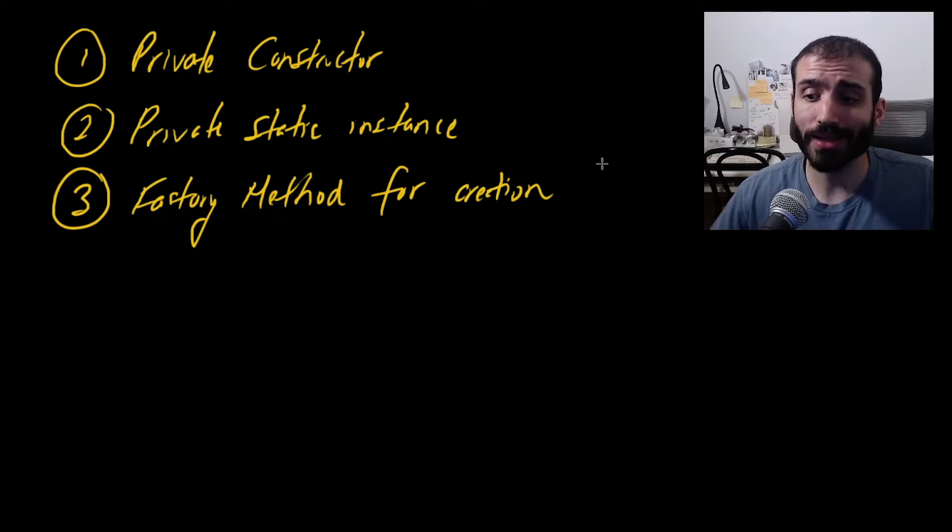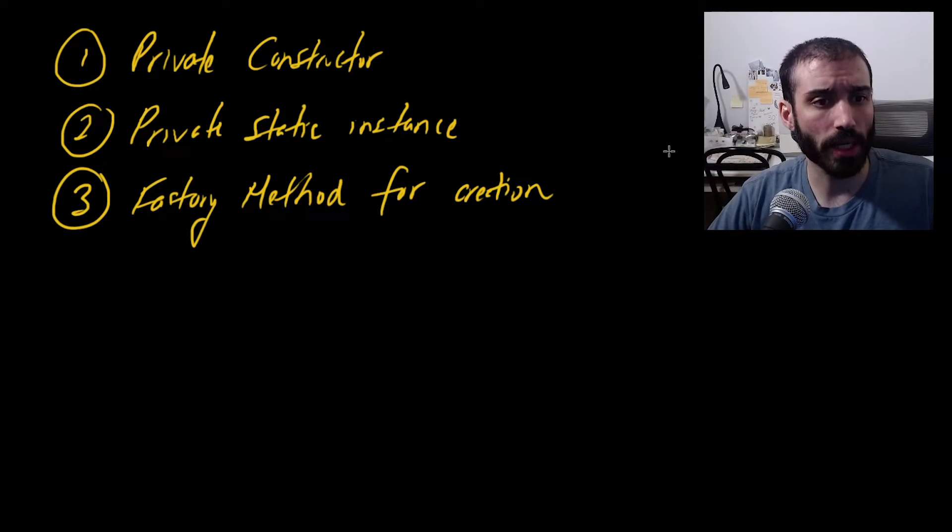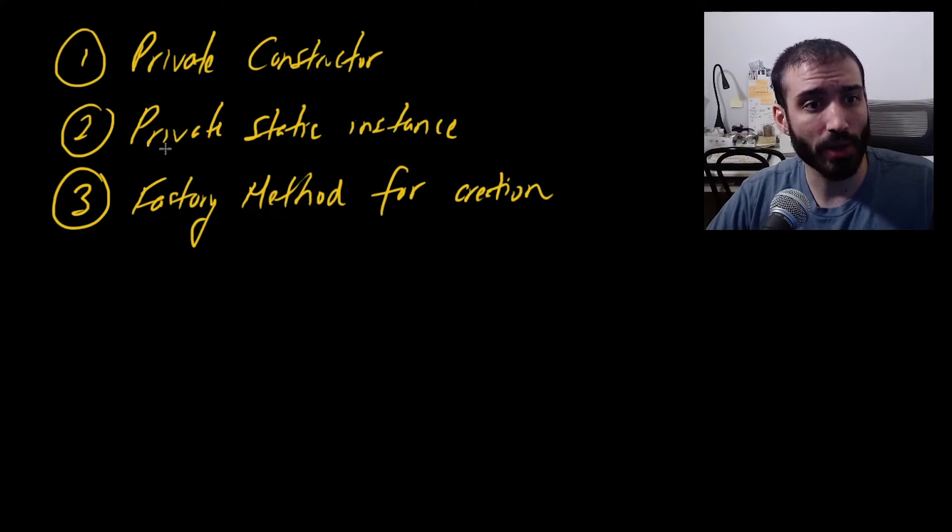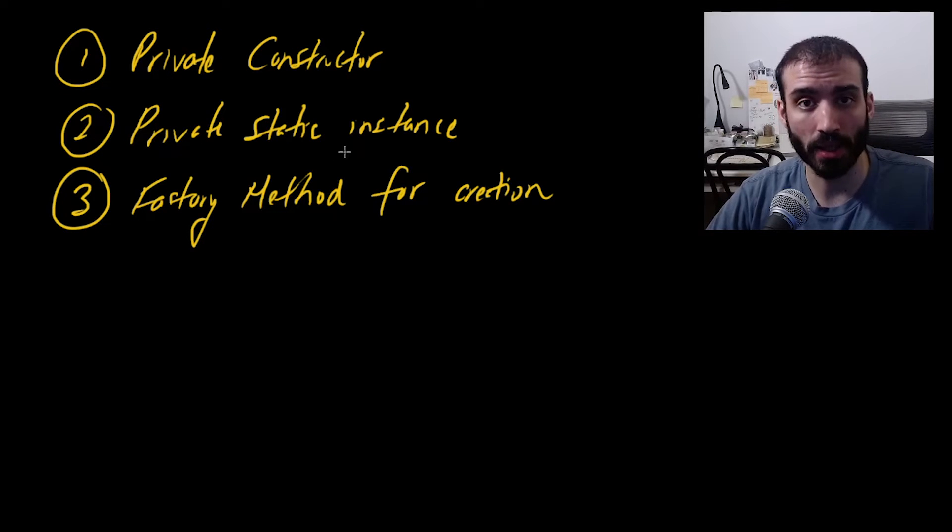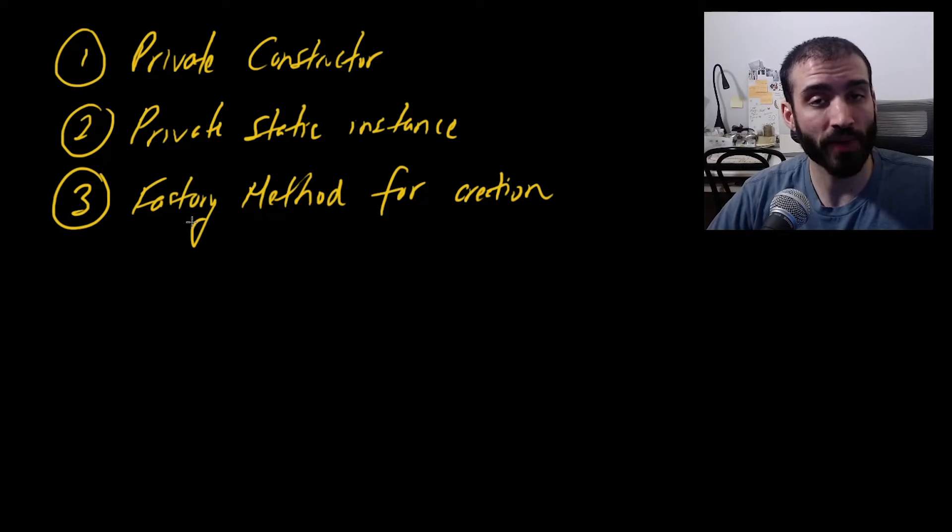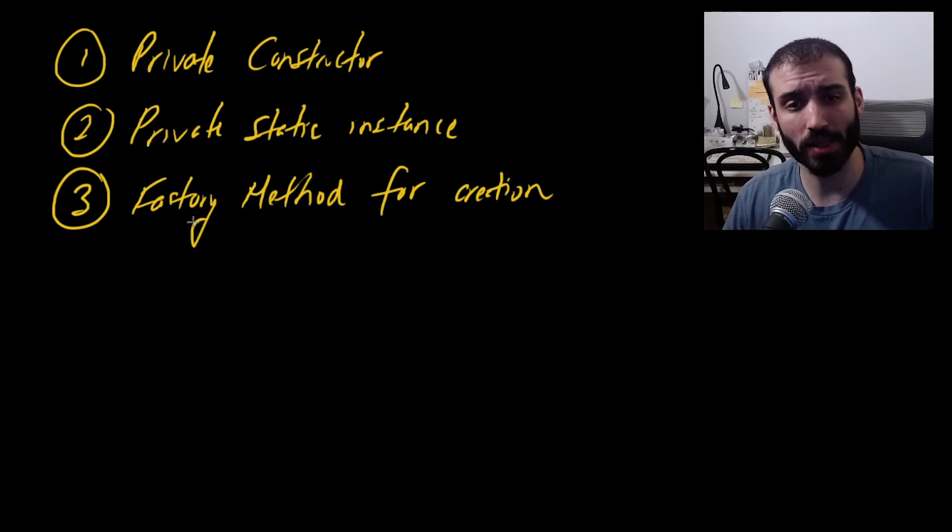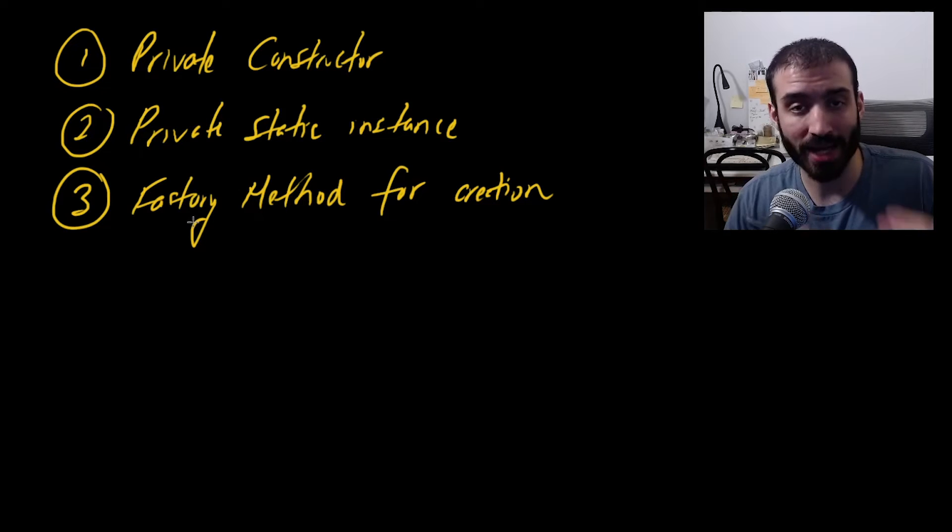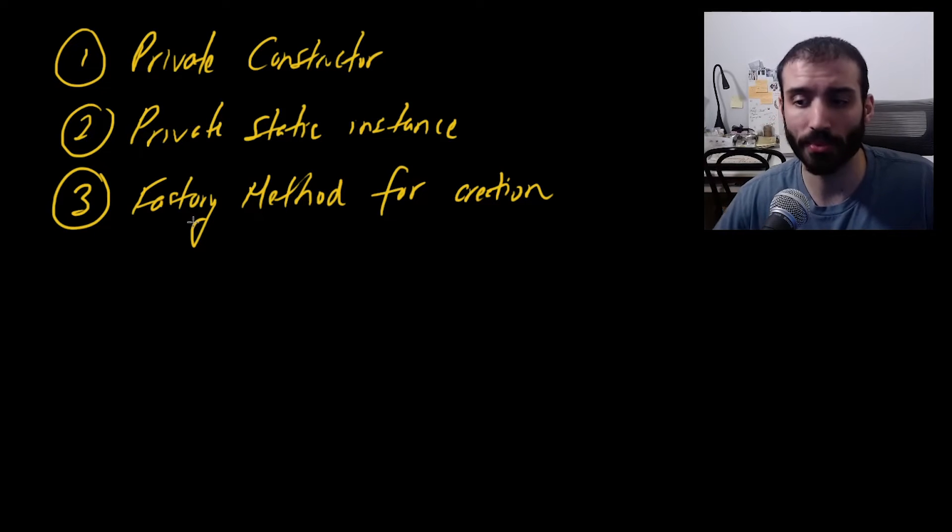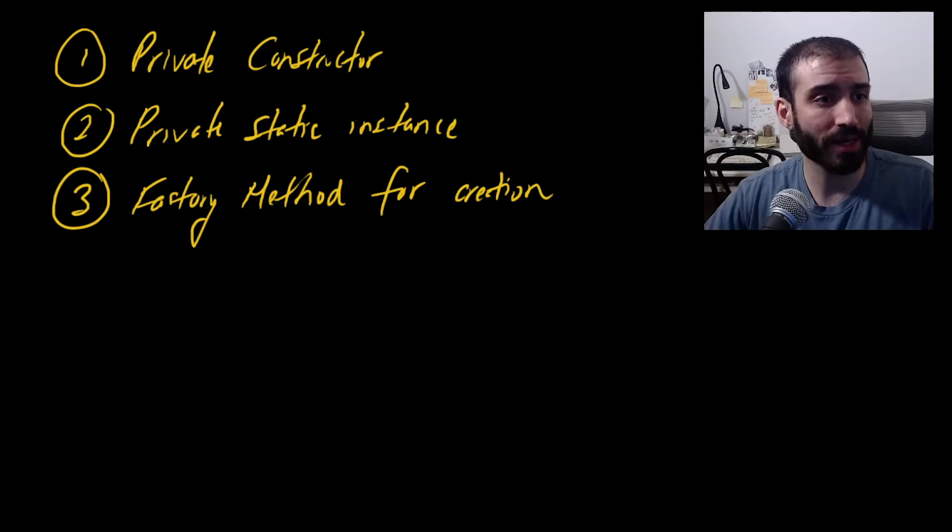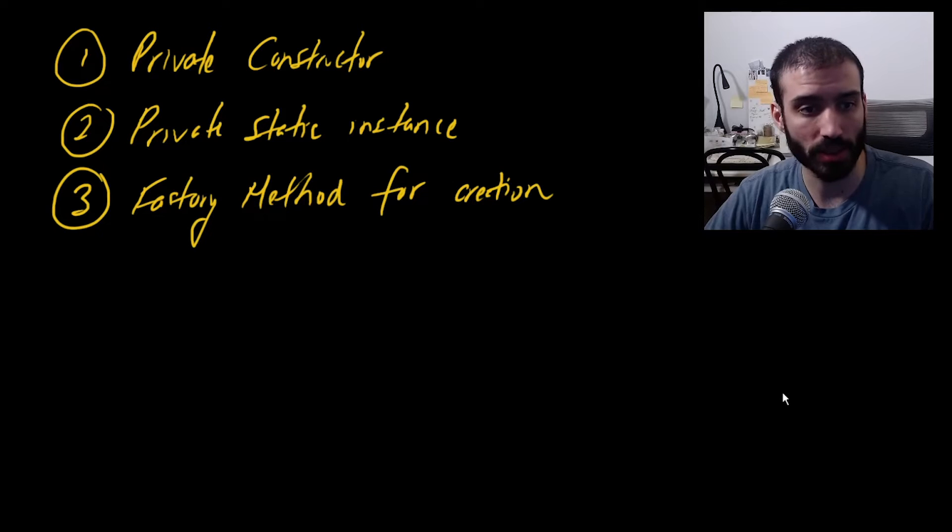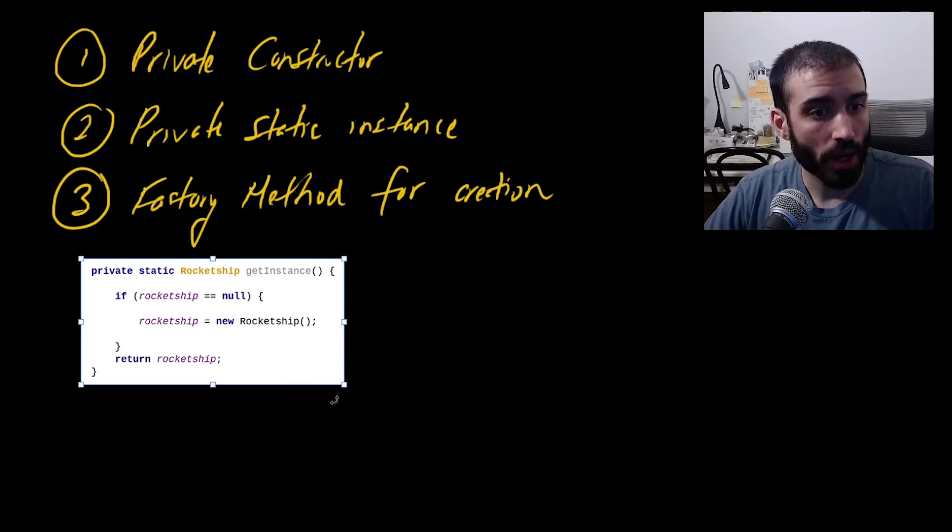So that is all it really takes to create a singleton. You basically just have a private constructor, you have a private static instance of the class that you want to create, and then you code up a factory method. And the mechanics of the factory method, like the actual code block is super, super simple. And let me actually just grab a picture of it here really quick so you can see what we're dealing with.